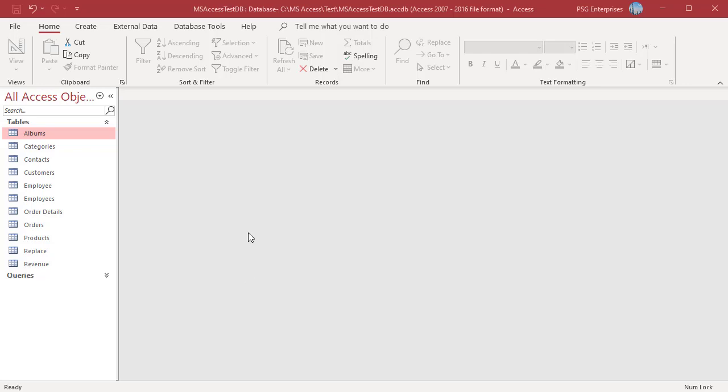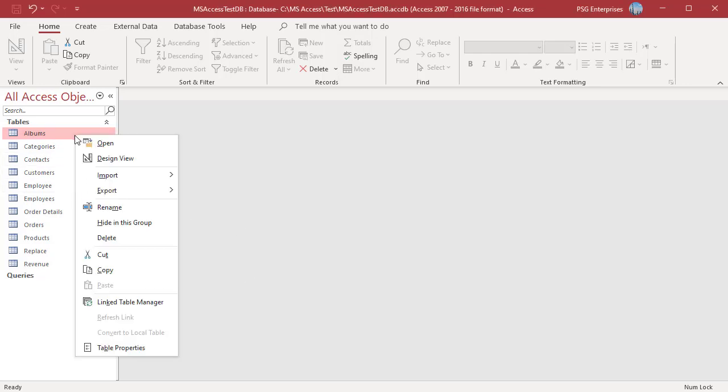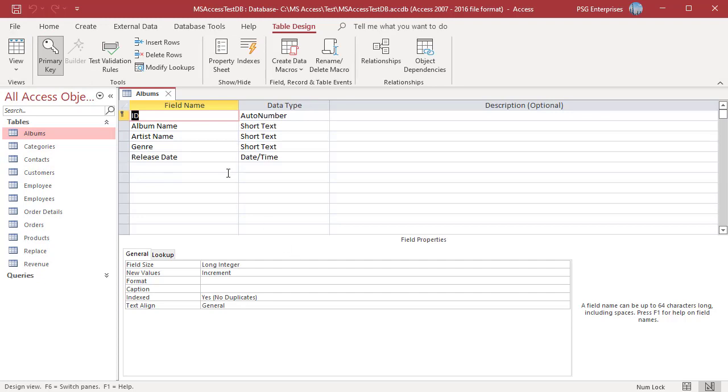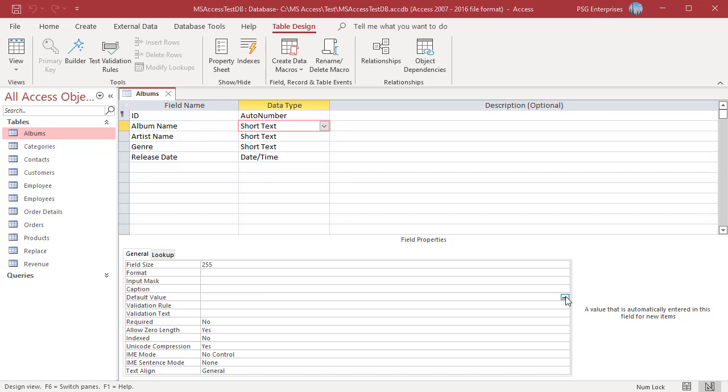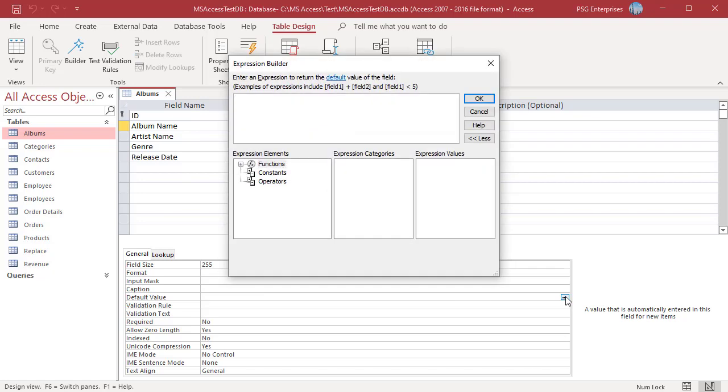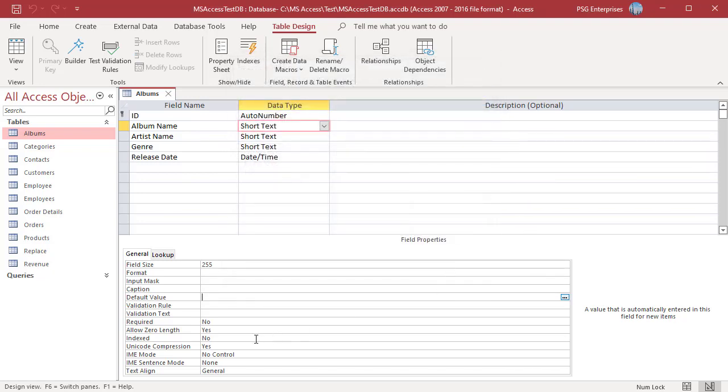For example, in design view of a table, click on the default value box. Click on the tiny three-dotted button at the end of the box, or right-click on the validation rule box and select Build from the menu.